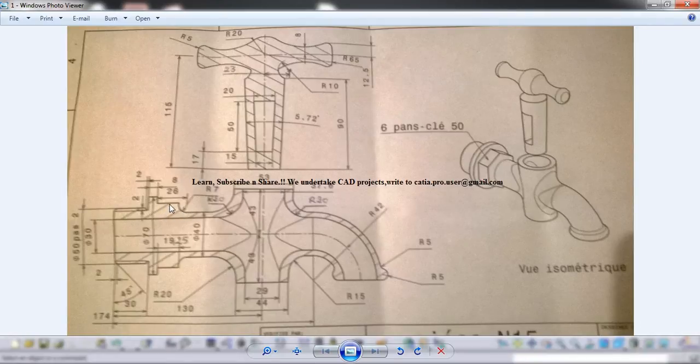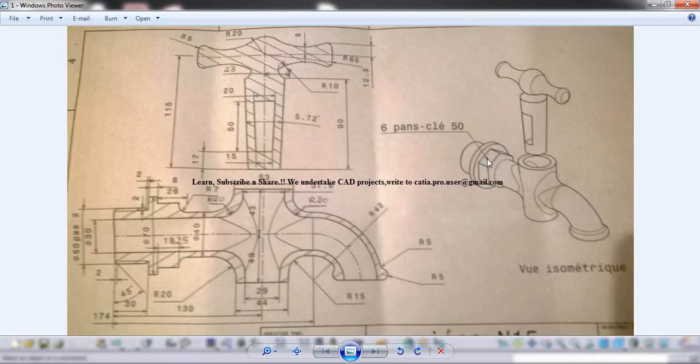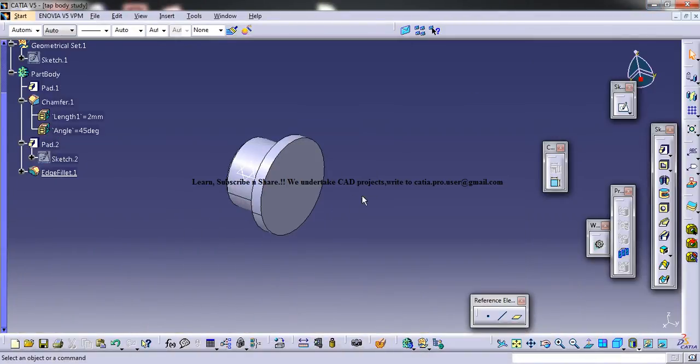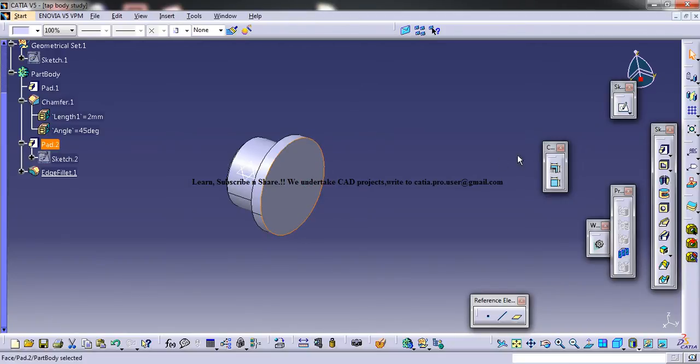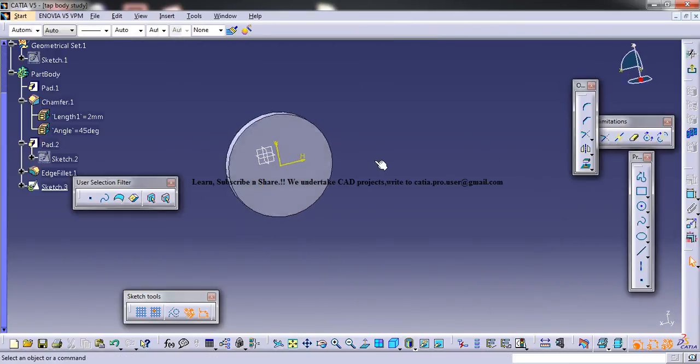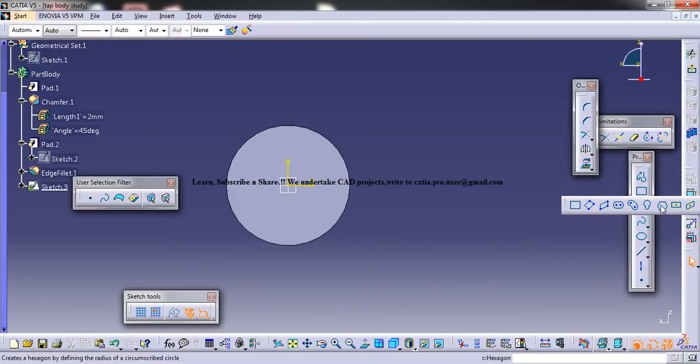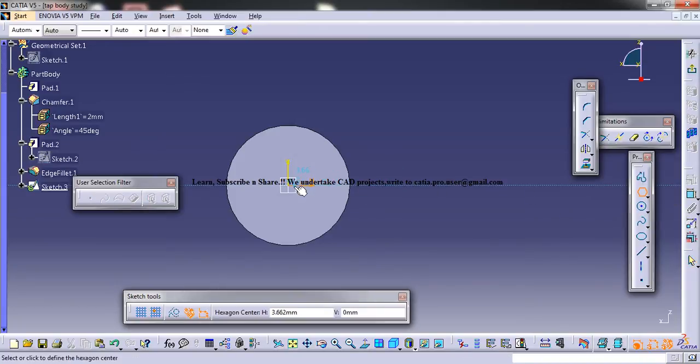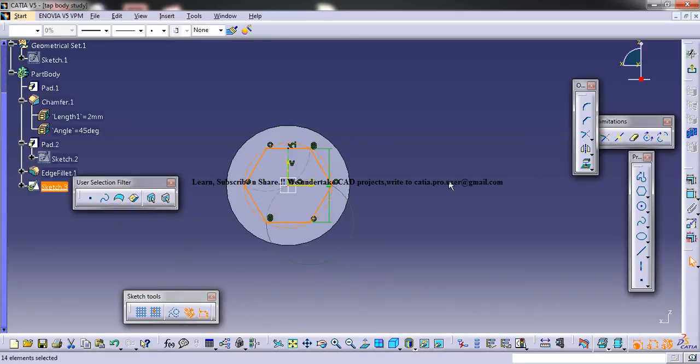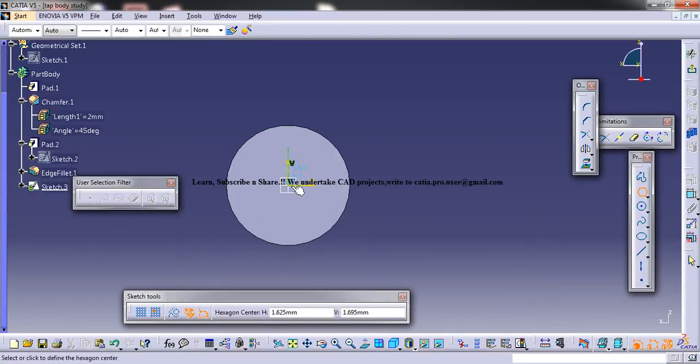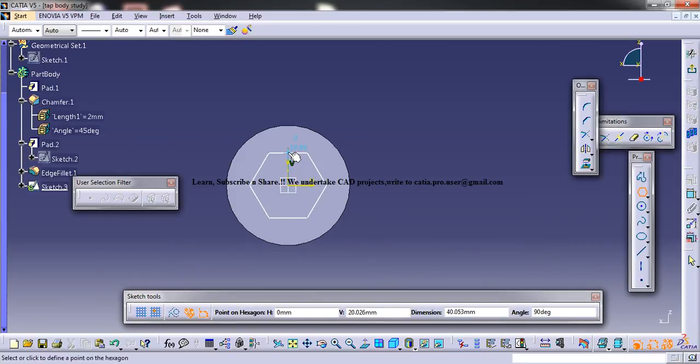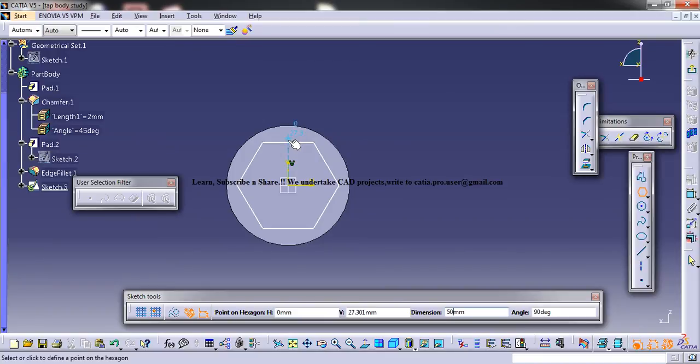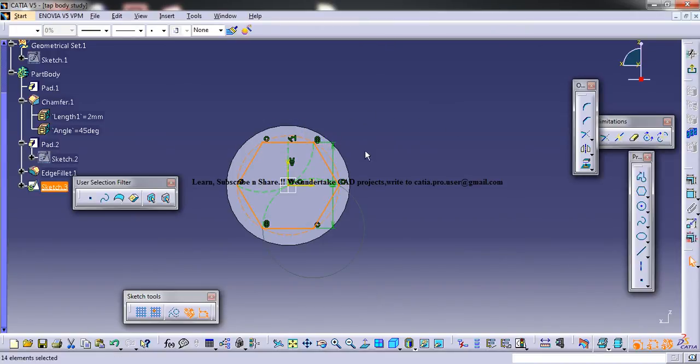Now you could create a hexagonal nut. So of 50, 6 pans, 50. Okay. Go here and select the hexagon. Okay, so here. Before you create, come here and extend. And as you can see, here you can see the dimension. You can mention it as 50. Now you could place this.